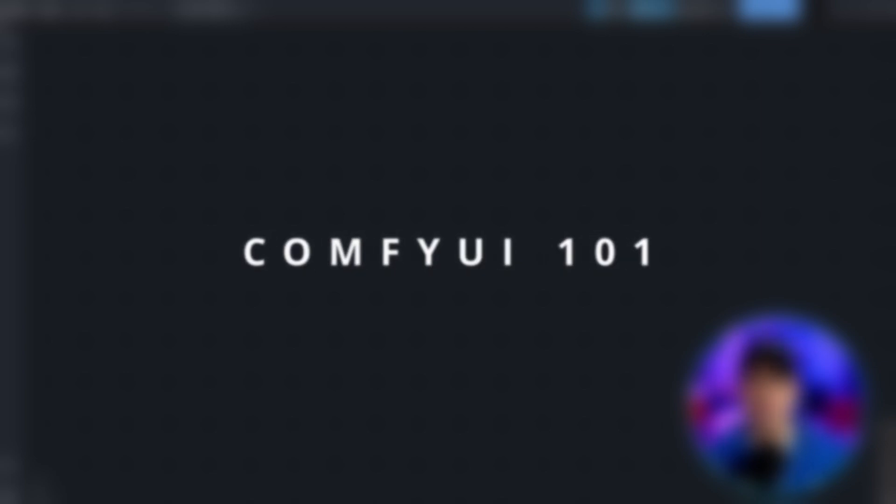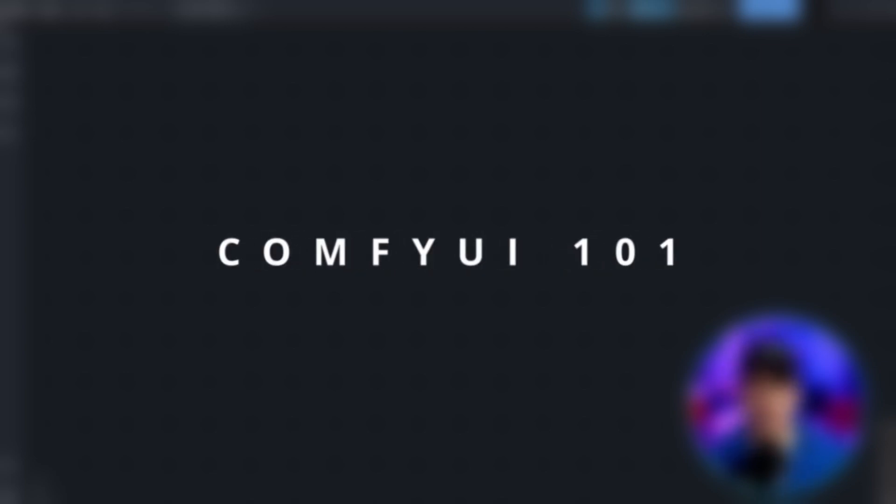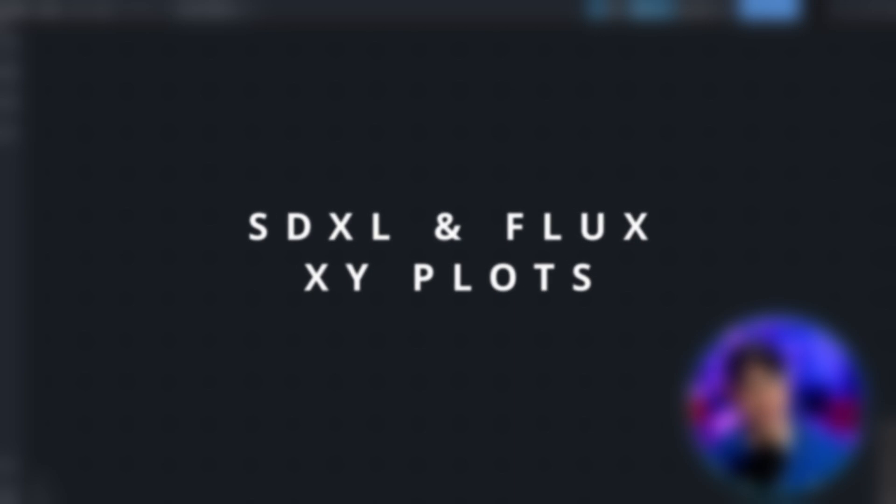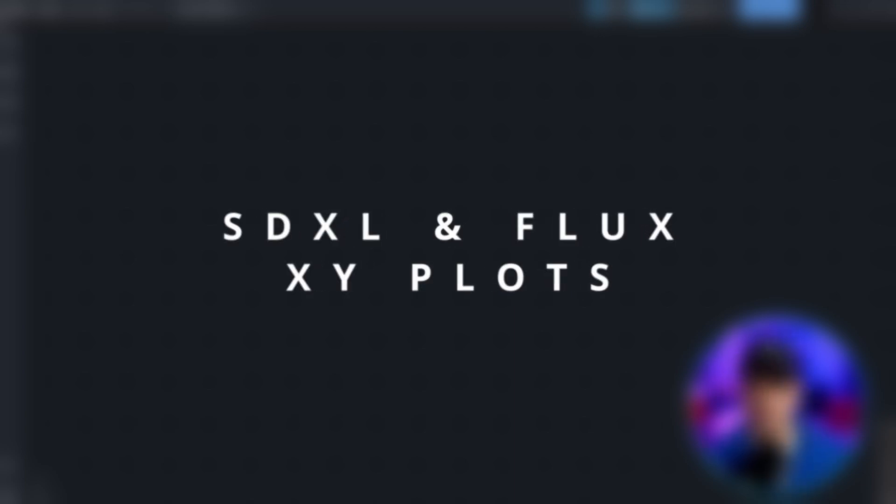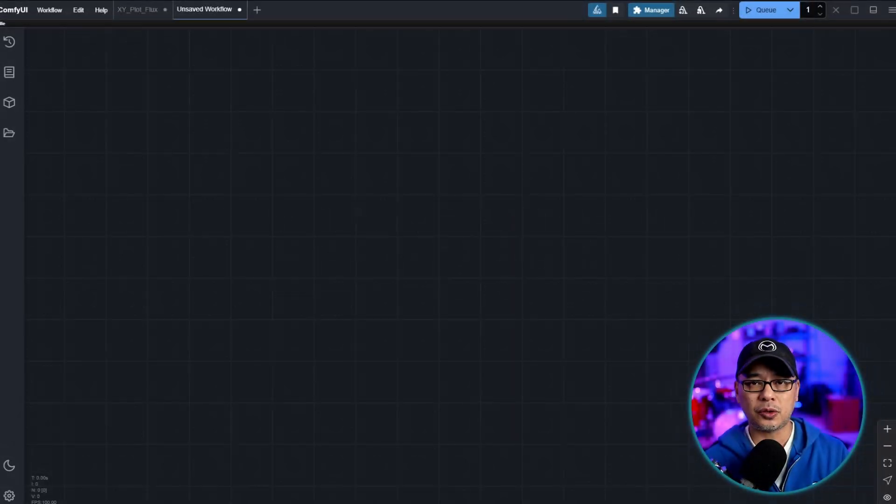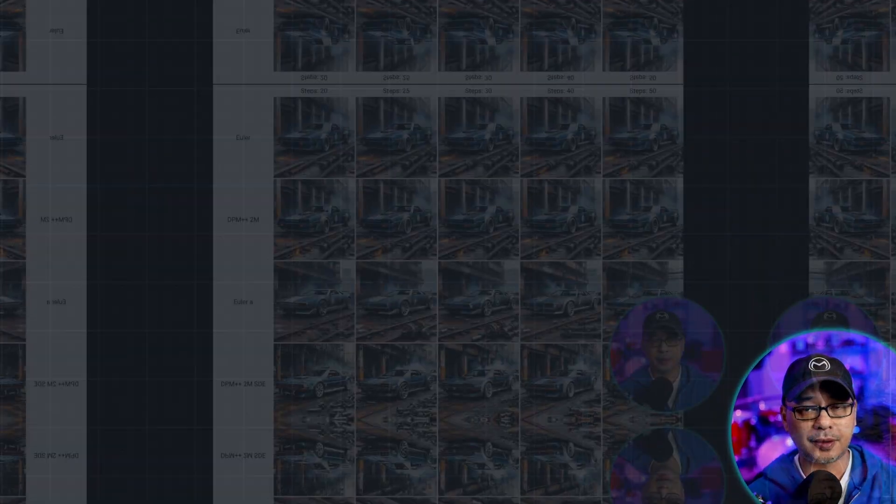Well hello good people. In today's video we're going to continue our ComfyUI 101 series and this one is kind of a little bit of an offshoot and I'm going to show you how to create an XY plot.